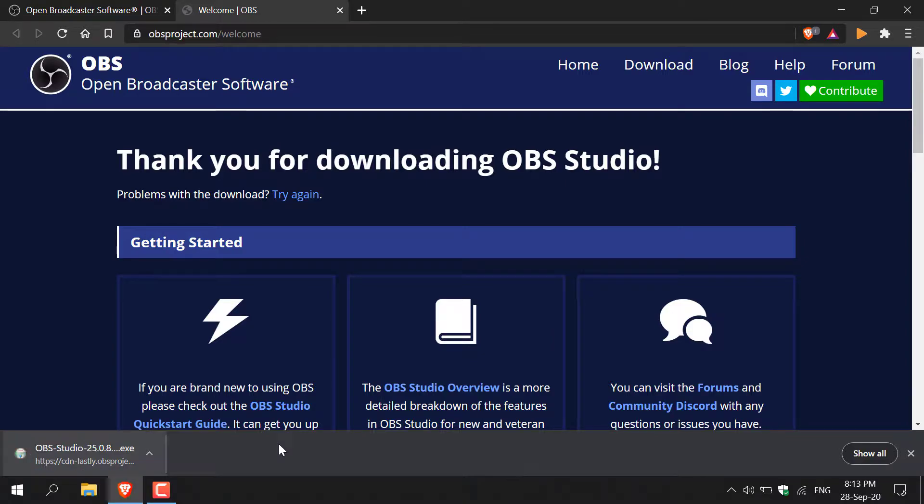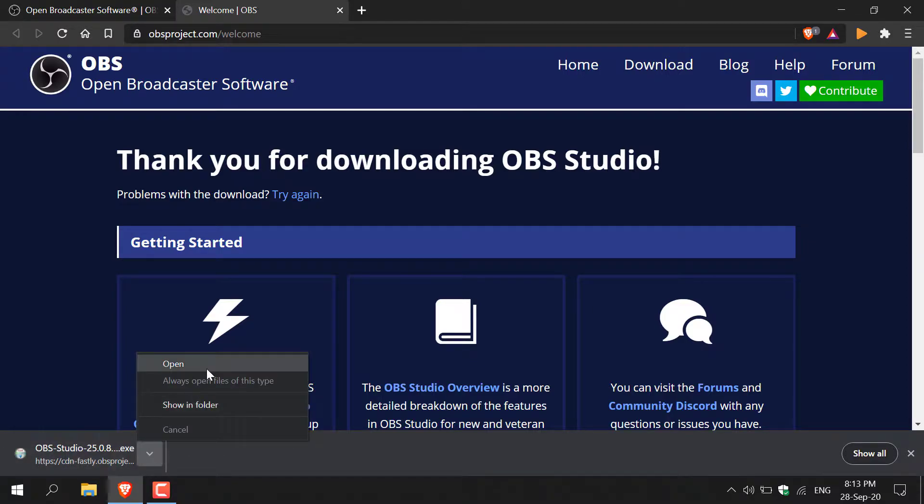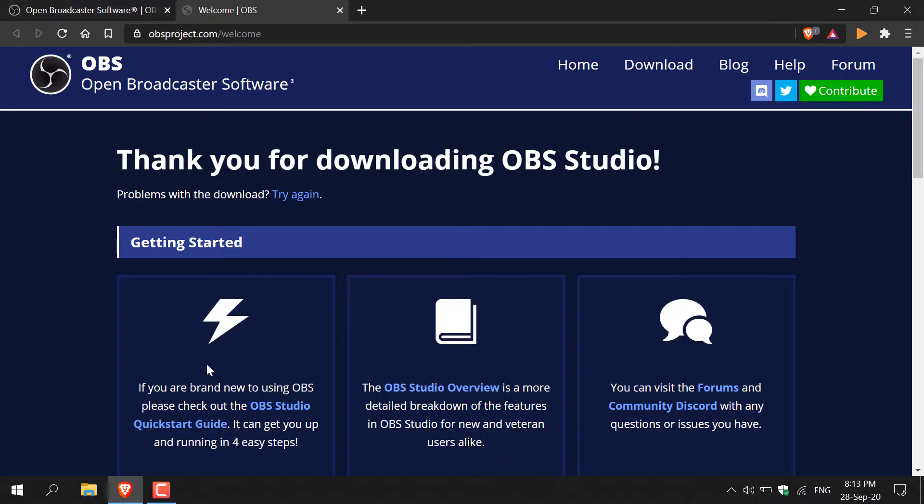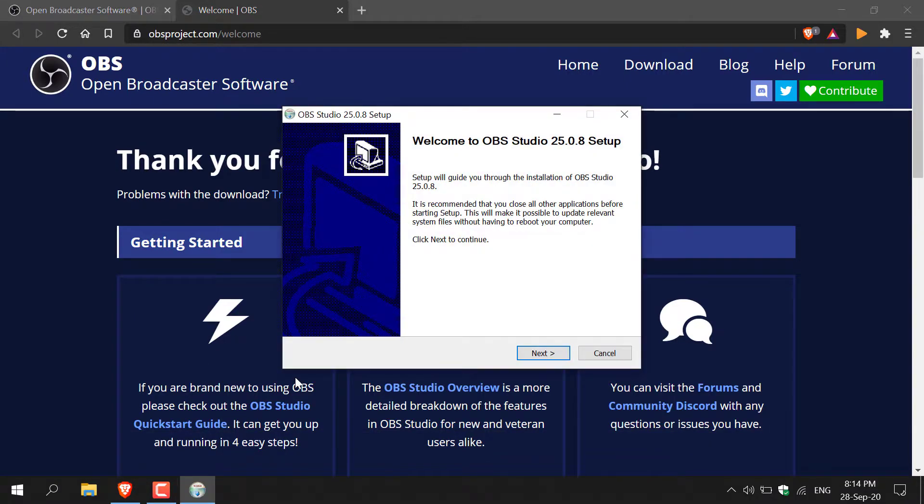Once OBS Studio has finished downloading, now we need to open up the installer. Navigate to the bottom here and left click on this arrow. Now click open and you'll open up the installer.